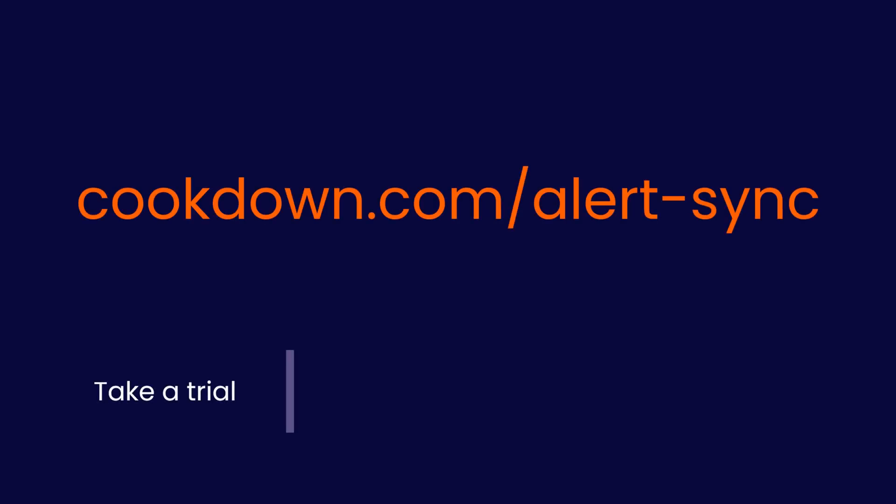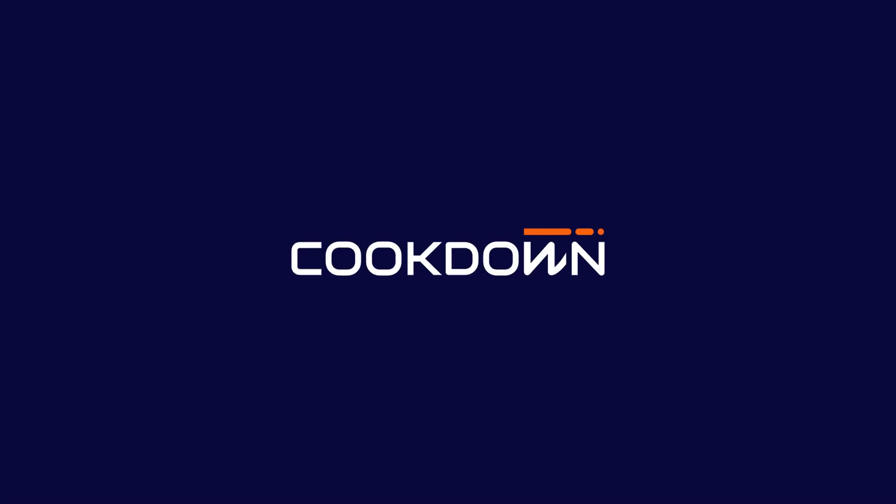If you like what you've seen and you'd like to try it for yourself, go to cookdown.com/alert-sync where you can have a look at AlertSync. We can give you free trials of AlertSync which will obviously create those ServiceNow incidents as well as handle maintenance mode all from SCOM alerts. You can book a demo and of course ask us any question you like on it. Thank you for watching this video.